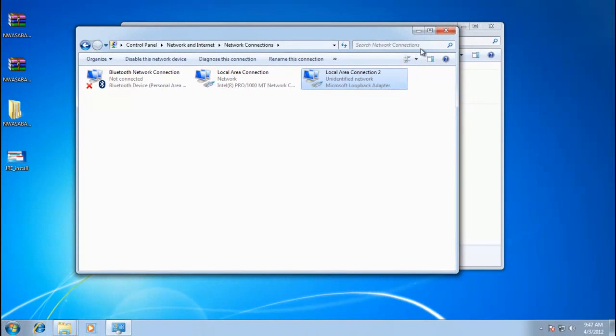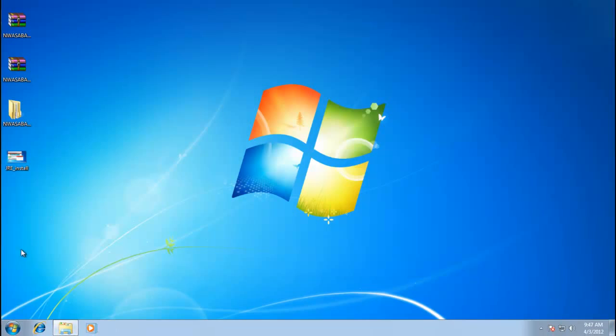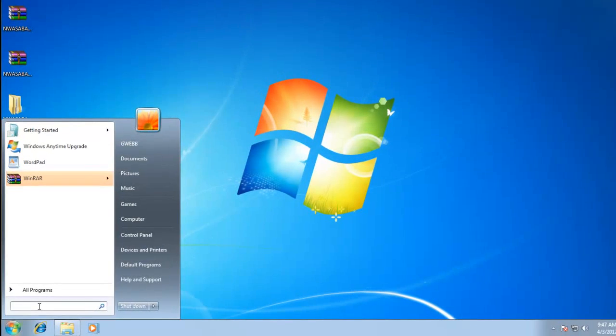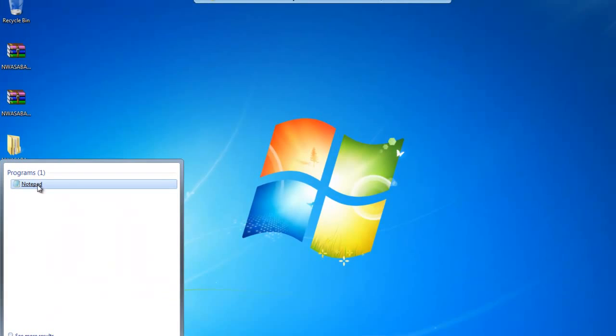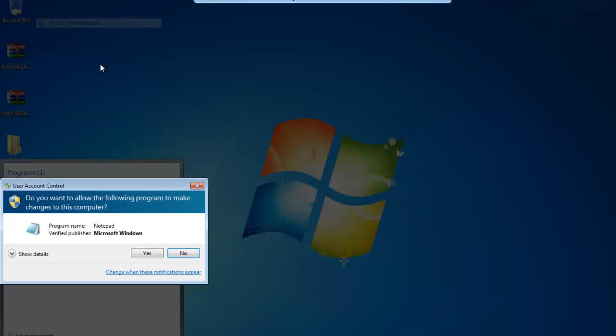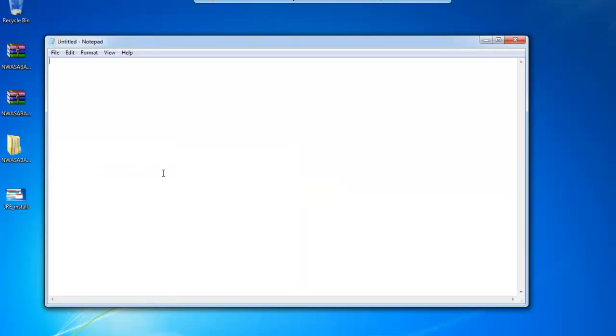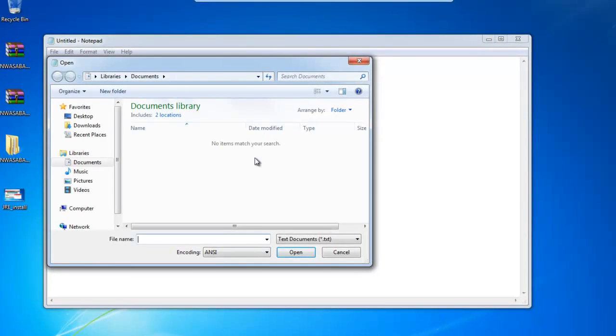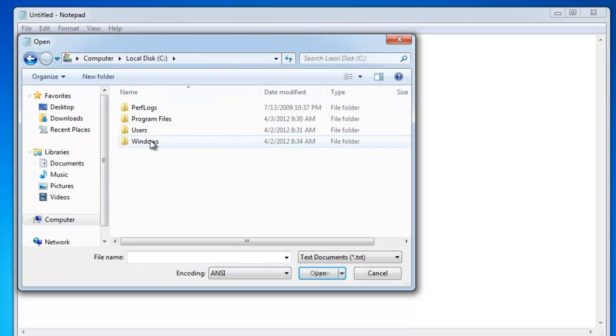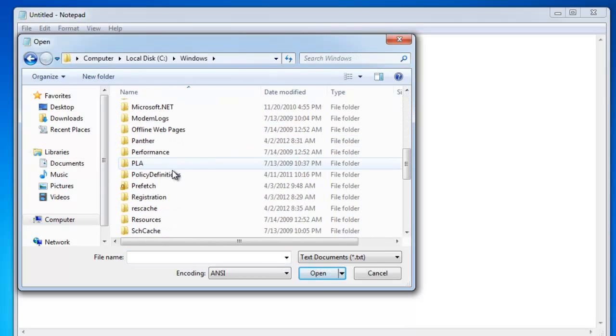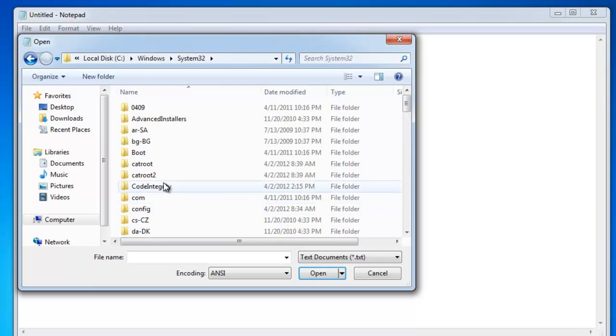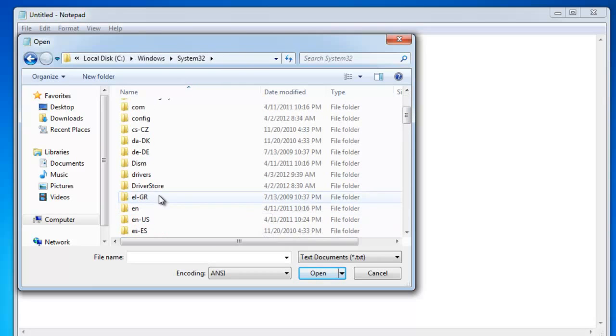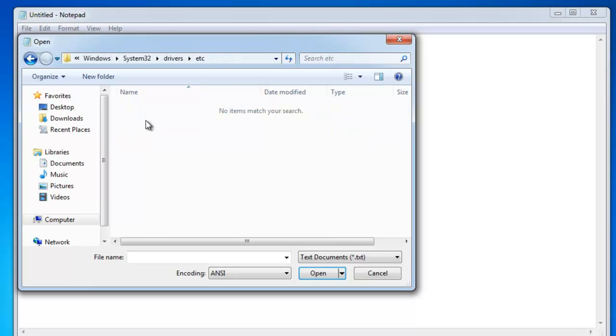Now we're going to our Windows host file. And again, we'll want to run this as administrator as well. So we'll go back down, search for notepad, right click, run as administrator. Once we're in notepad, we're just going to find the host file and it's in Windows, system 32, drivers, etc.